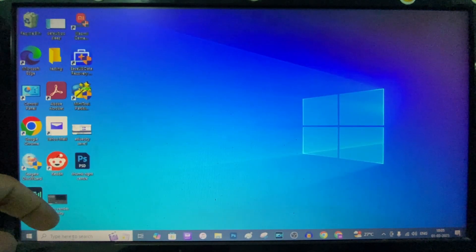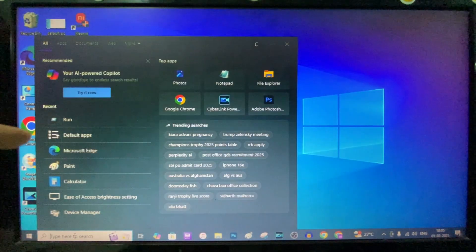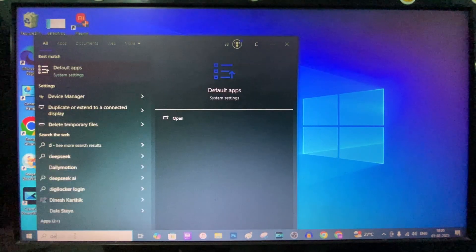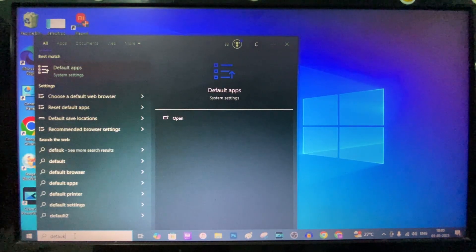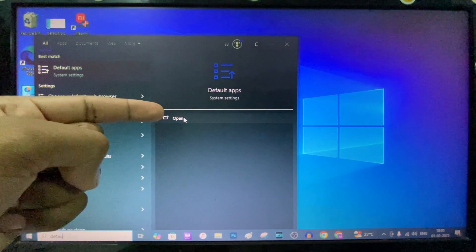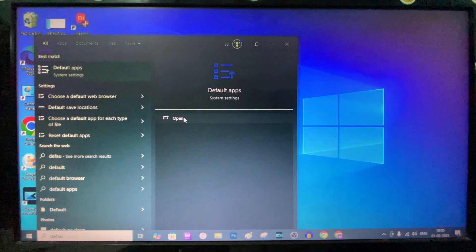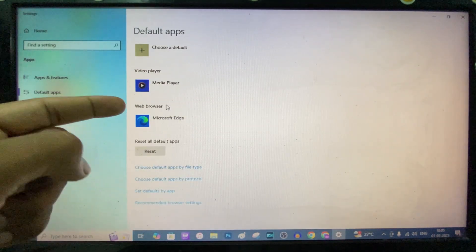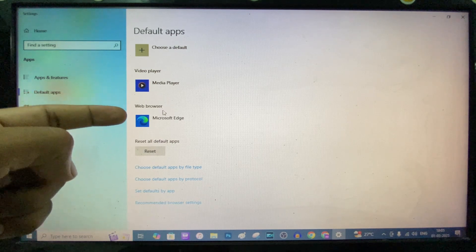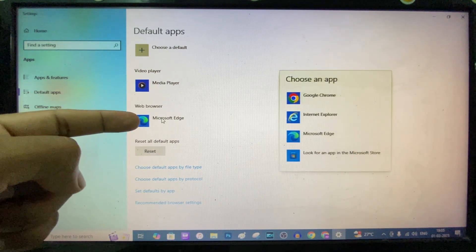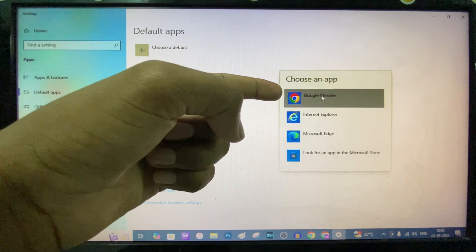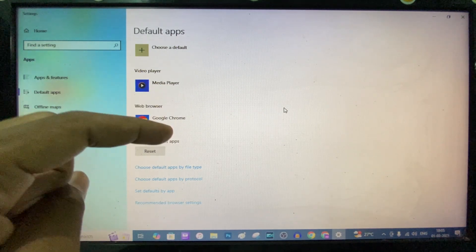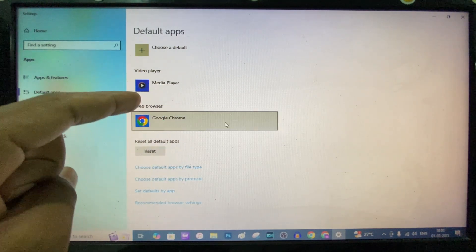Number one, click the search bar and type default apps. Then open the default apps setting. Scroll down a bit. Here you can see the option web browser. Under this, click and choose Google Chrome. After this, if you click any link, it will automatically redirect into Google Chrome.